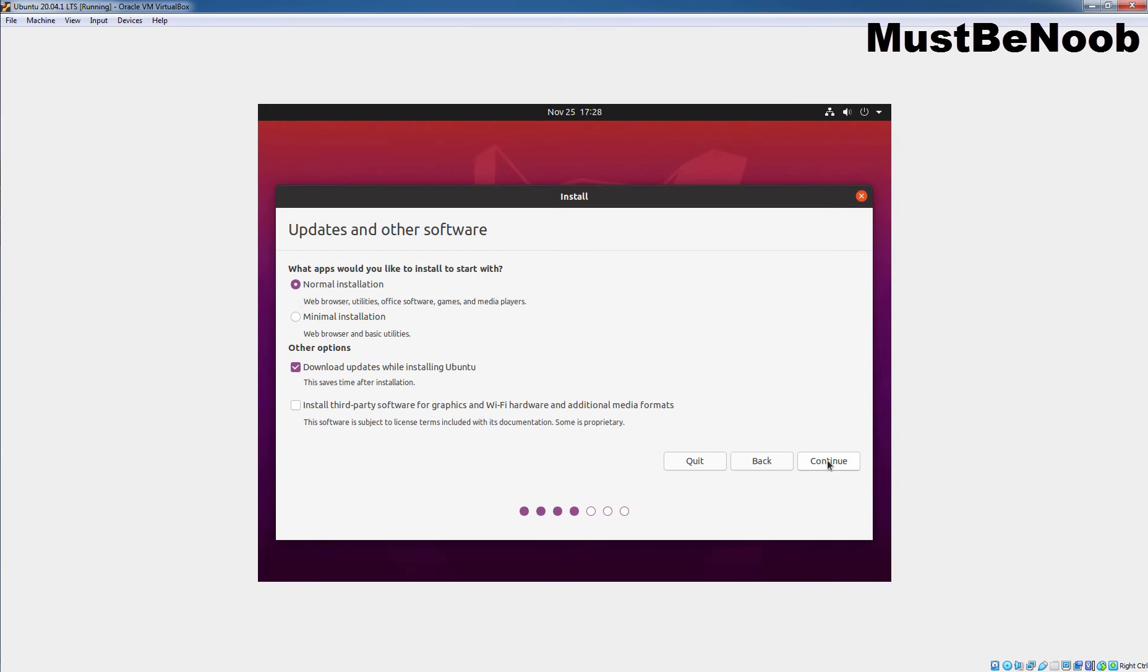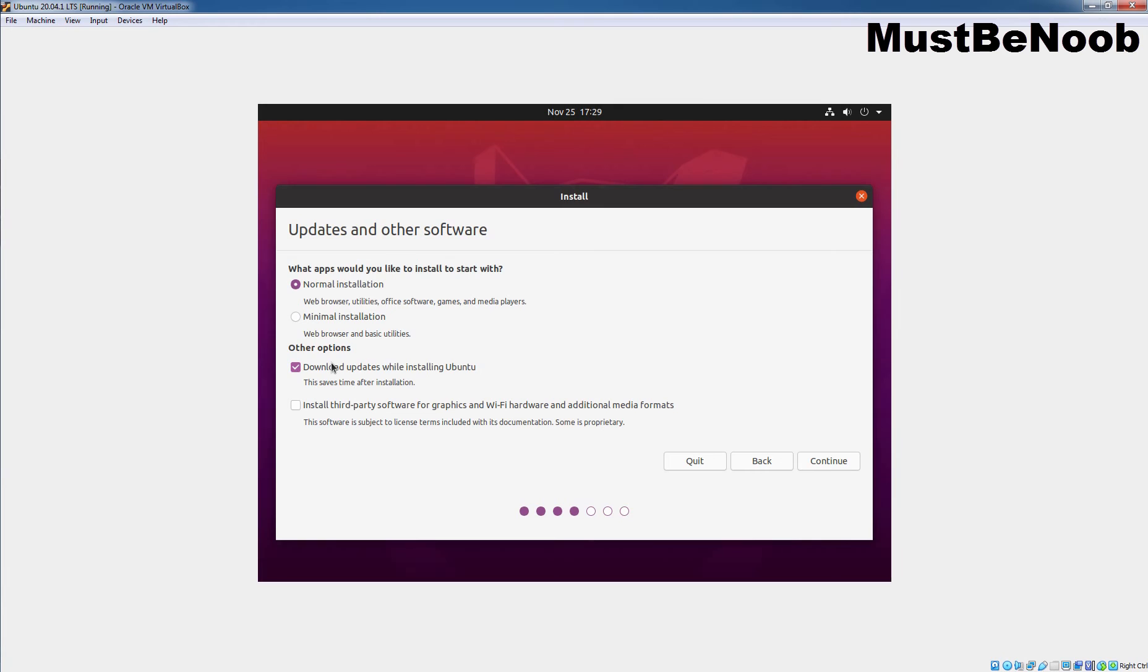From here, you can do a normal installation or minimal installation. Normal installation comes with all the apps while minimal installation comes with the limited numbers of apps. It saves a lot of disk spaces. But in this video, we are going to select normal installation. And then, here we have several other options like if you have internet connection on your computer, you can check download updates while installing Ubuntu to download all the necessary updates while installing Ubuntu on your computer. We can also select this checkbox to include third-party softwares for graphics and Wi-Fi hardware and additional media formats. But that, we are not going to select. Let's click on Continue.